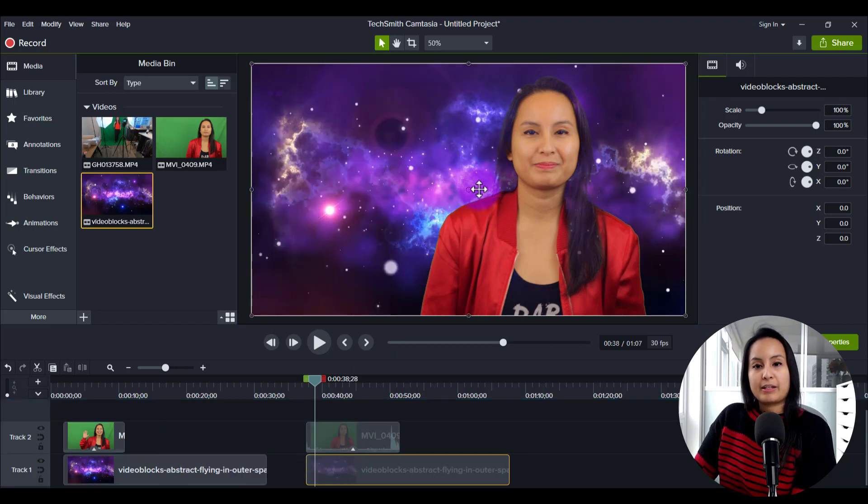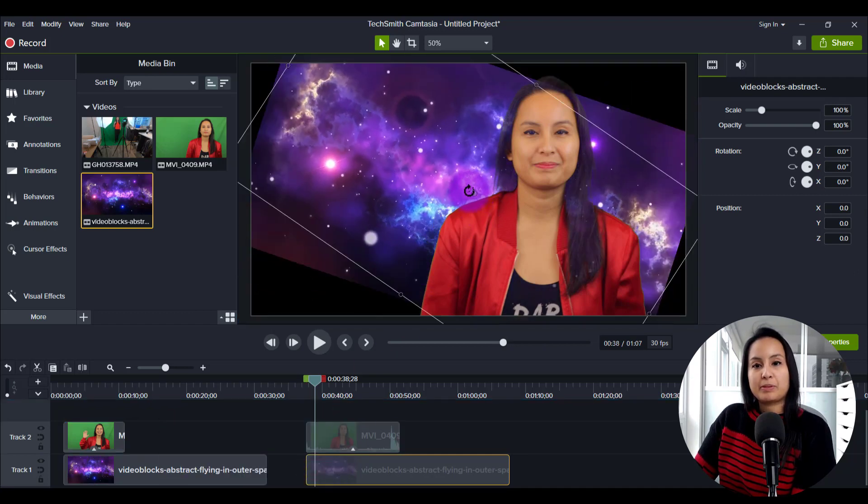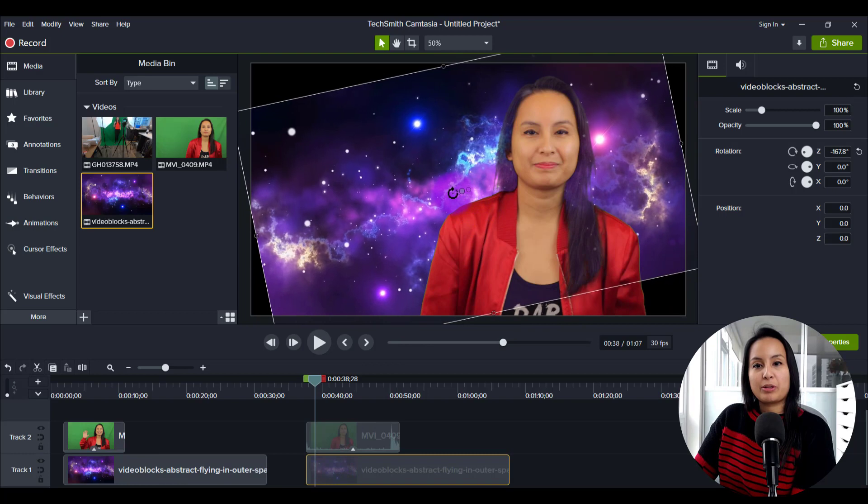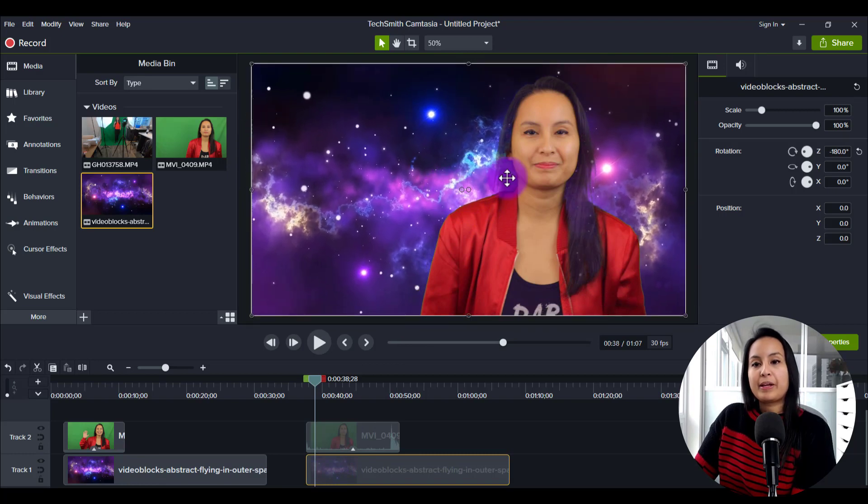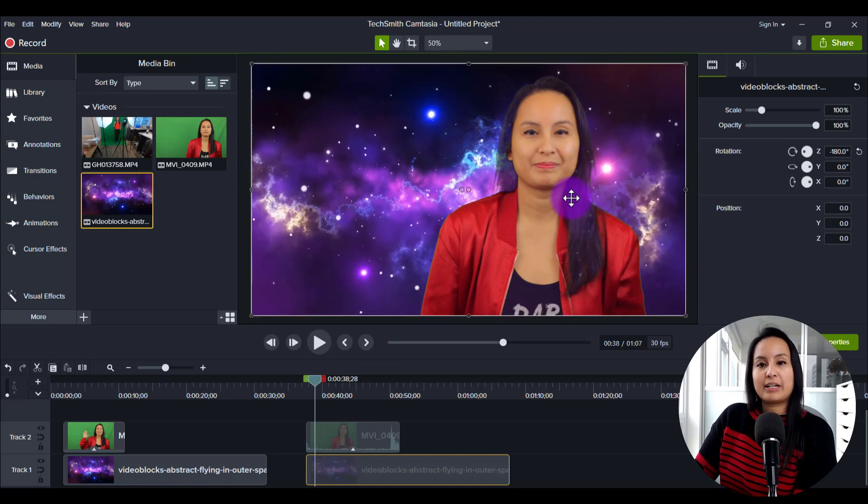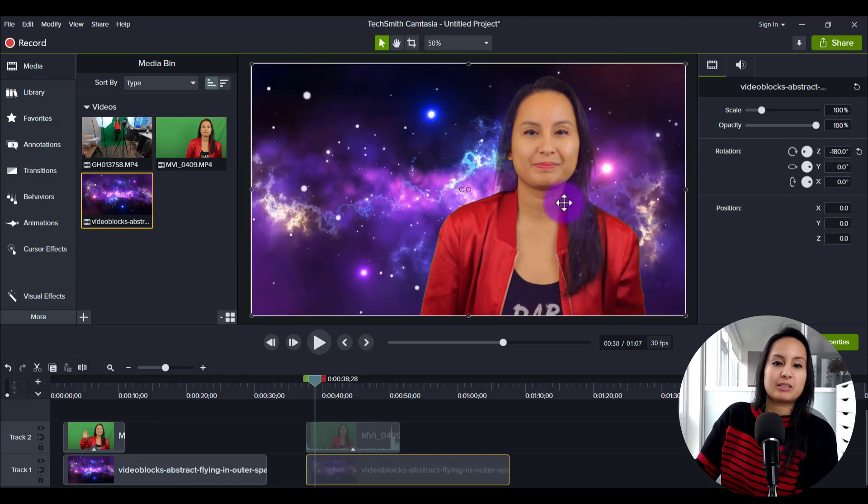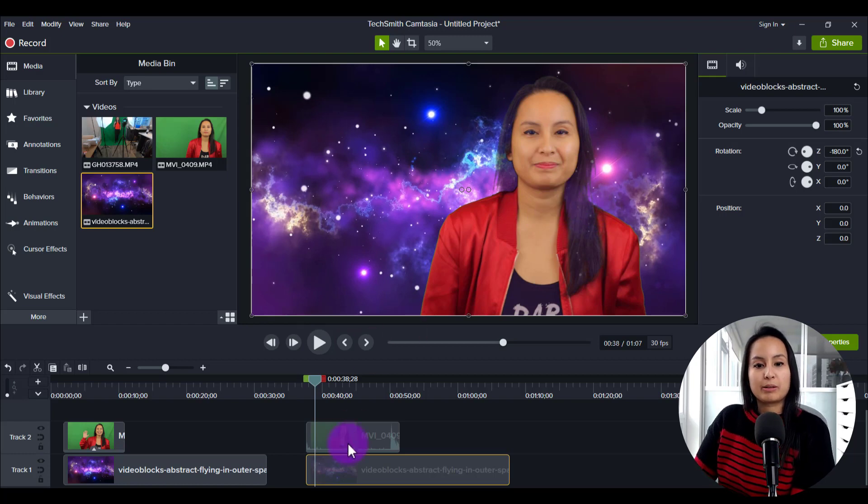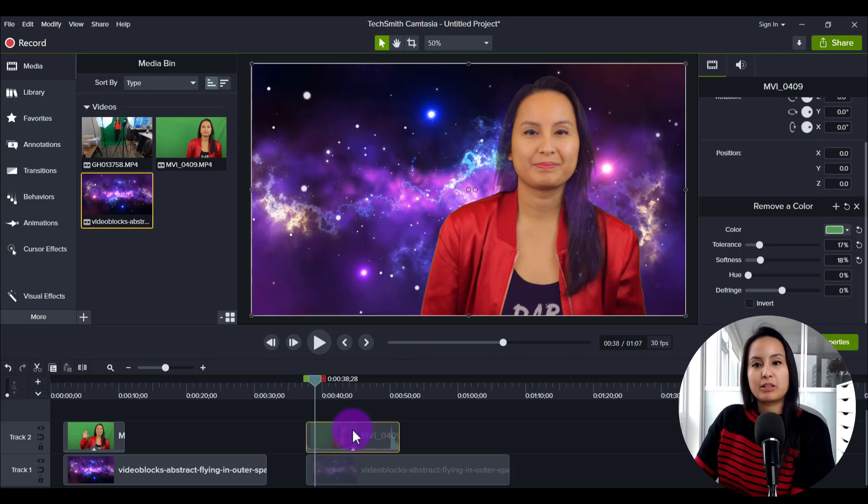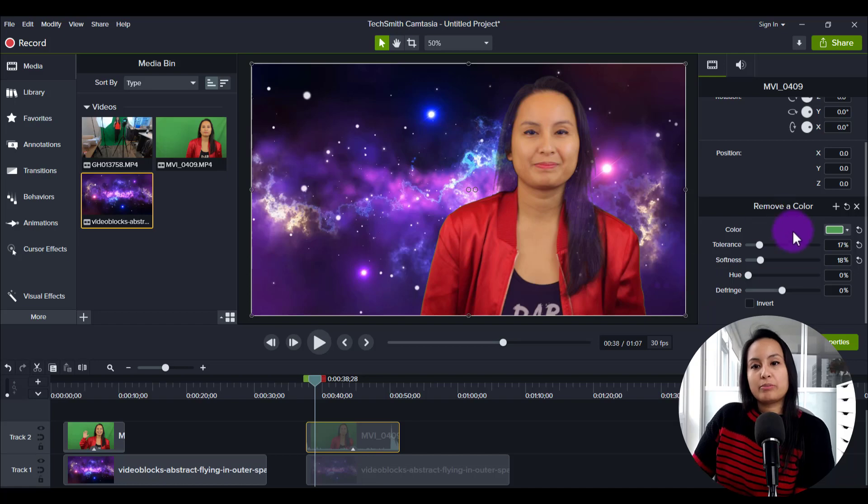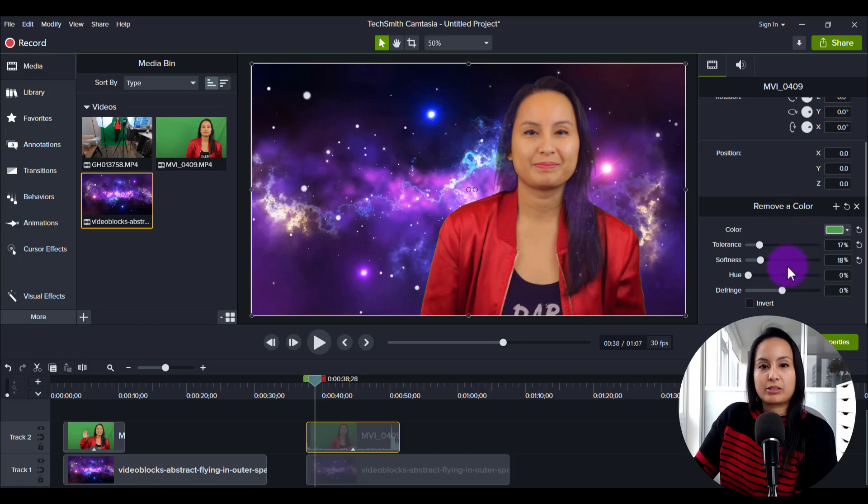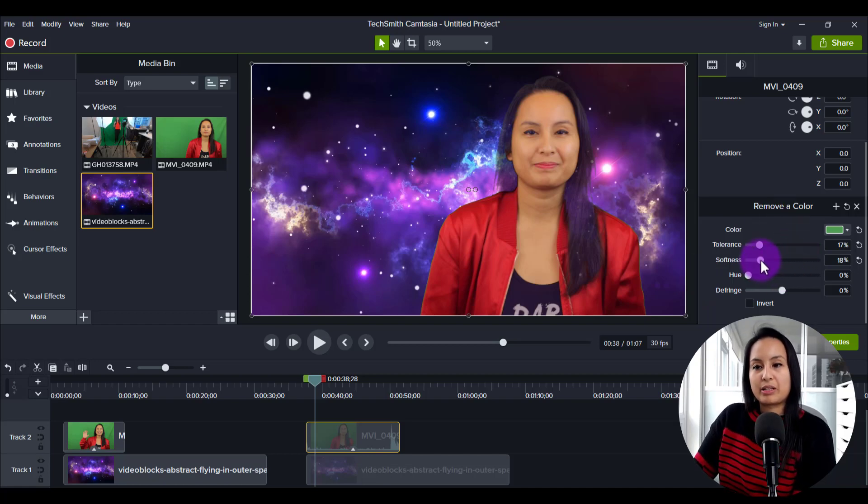And I flipped it upside down because I wanted the purple to be down below, but you can see that I'm kind of like a little bit see-through. I'm a bit see-through. So what I want to do is I want to go back to maybe the softness and I'll lower that down.